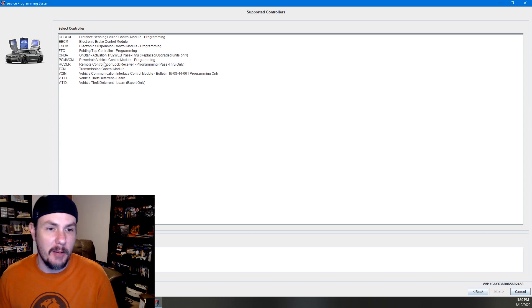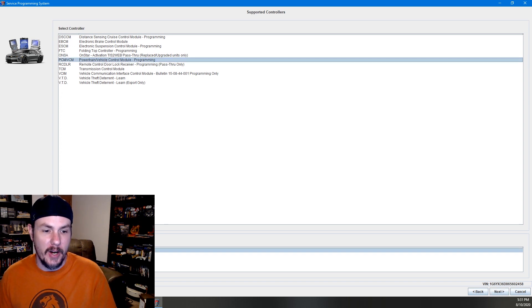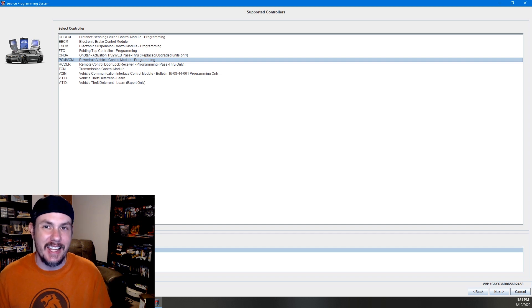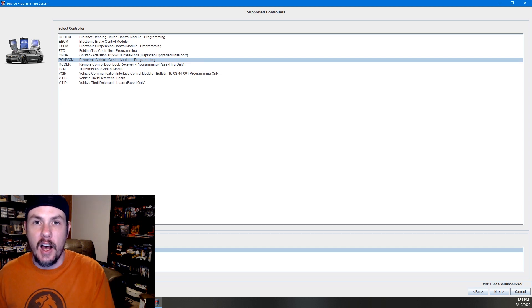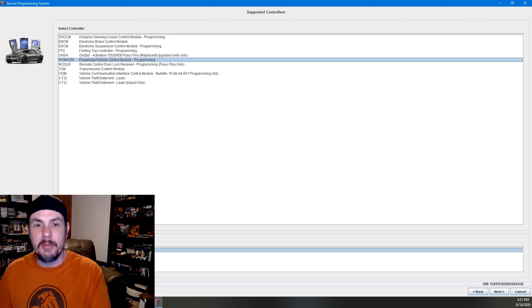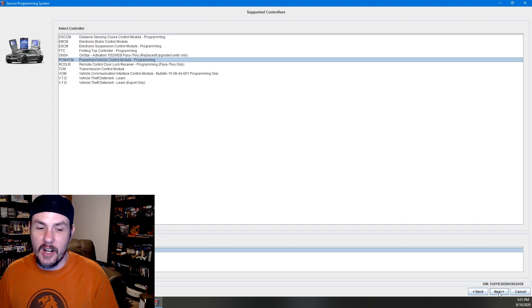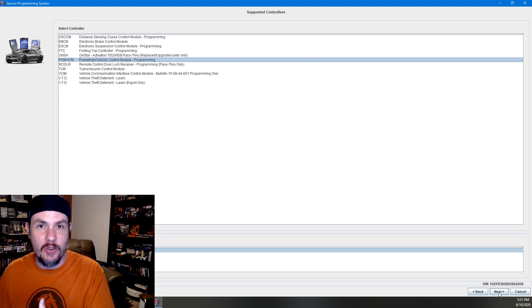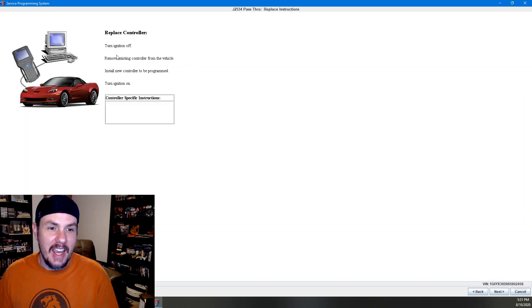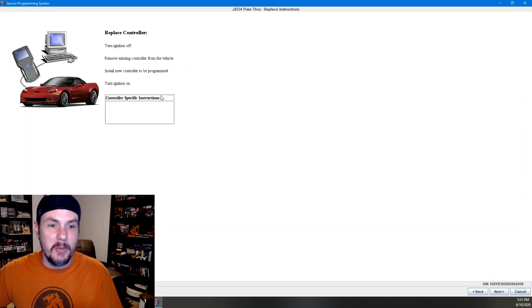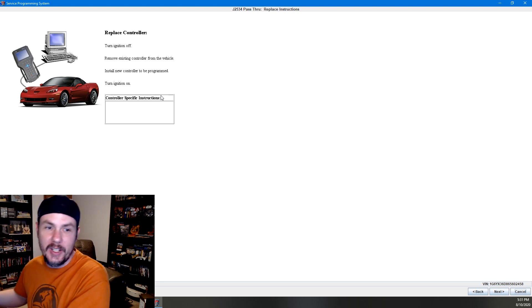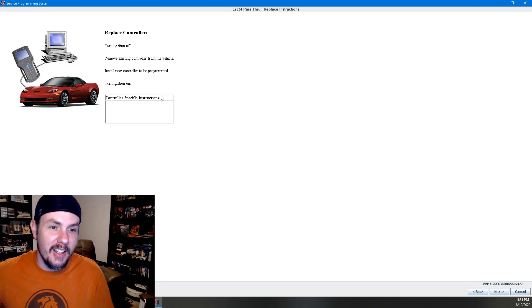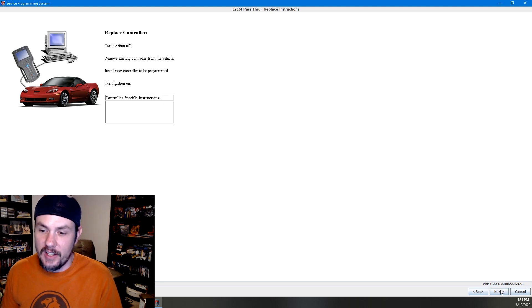So this is the powertrain vehicle control module. We're programming that. We're going to go normal. VCI is if you have a specific code from the GM tech line for options. We normally don't have options to get those codes. So we're just going to do normal. And it's going to tell us turn the ignition off, remove the existing controller from the vehicle. We pull it out, put the new one in, turn the ignition back on, and we'll go ahead and hit next.